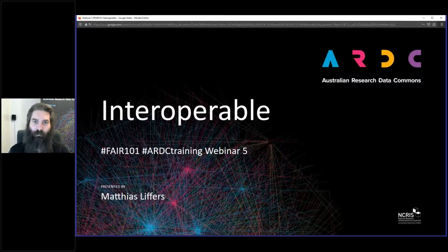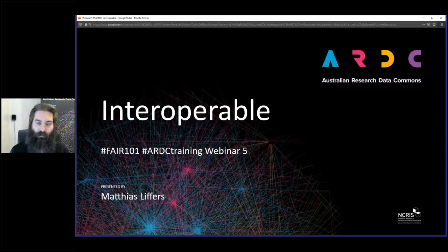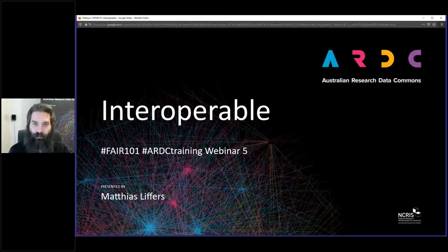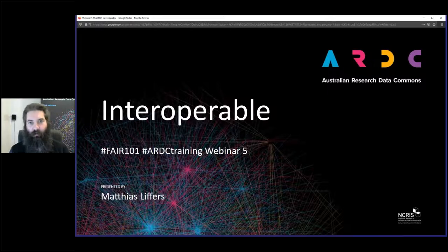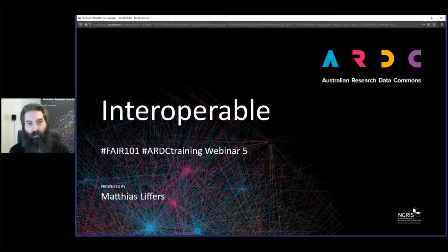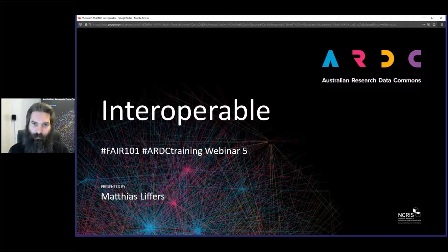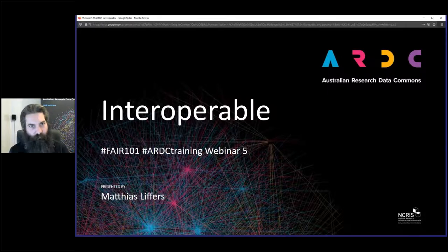Good morning everybody, welcome back to the FAIR Data 101 webinar series. I would like to begin by acknowledging the traditional owners of the land on which we all are today. For me in Perth, that is the Noongar Wadjuk people. I'd like to pay my respects to the elders past and present.